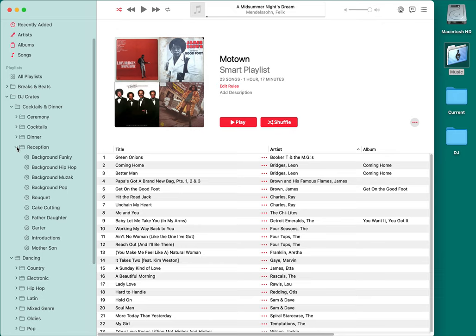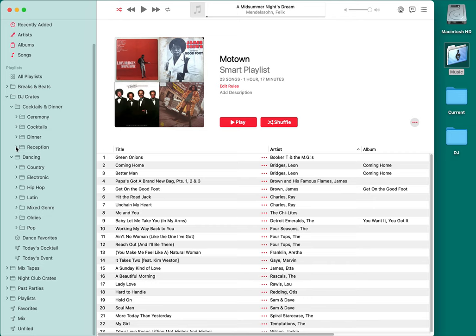Reception has some background music for lulls before speeches, plus crates for specific moments: bouquet, cake cutting, father-daughter dance, mother-son. A lot of times couples specifically choose those songs, but sometimes they decide last minute. I've had a groom come up with 30 seconds notice saying his mom wants to do a mother-son dance — there's no way I'm going through my entire library. Just jump straight to that crate and pick a song. So those are the reception moments, and that covers cocktails and dinner.